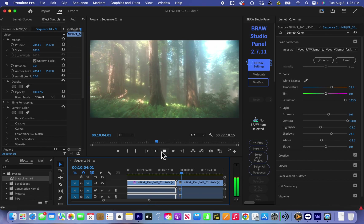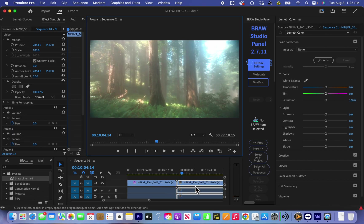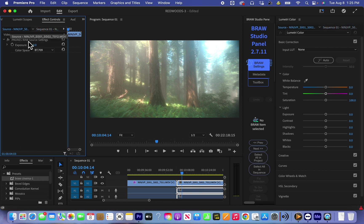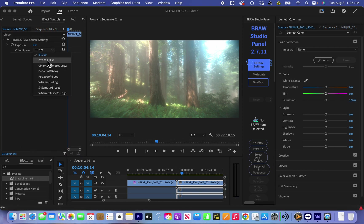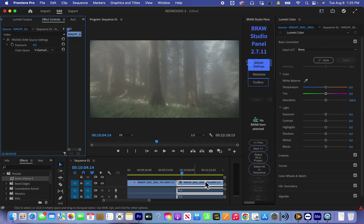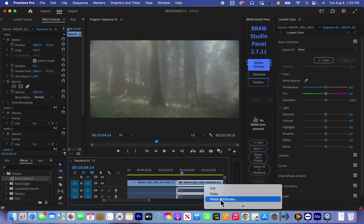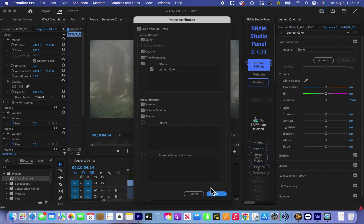So let's check between footages. No shakiness, okay. So again change to V-Gamut, paste attributes.